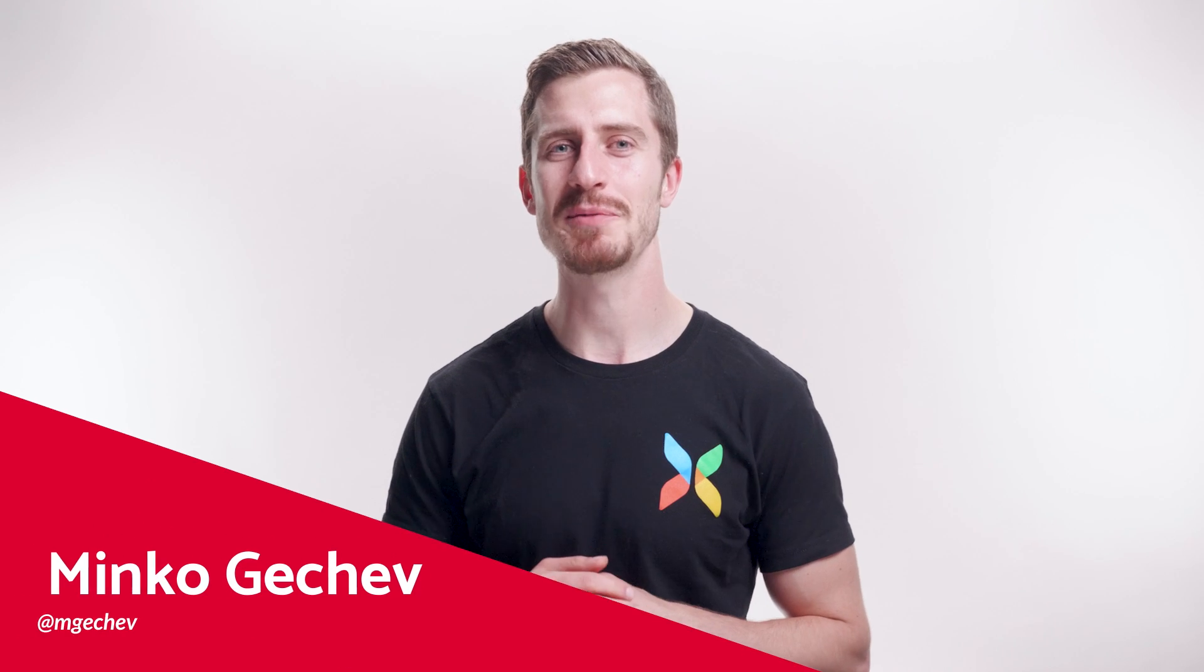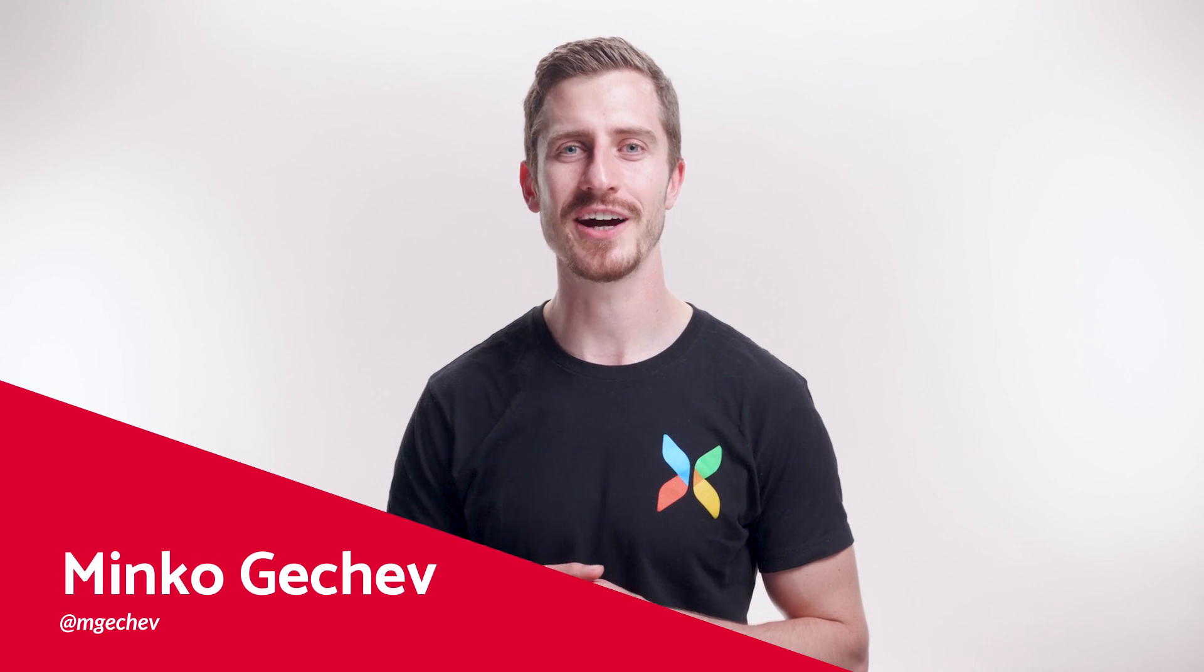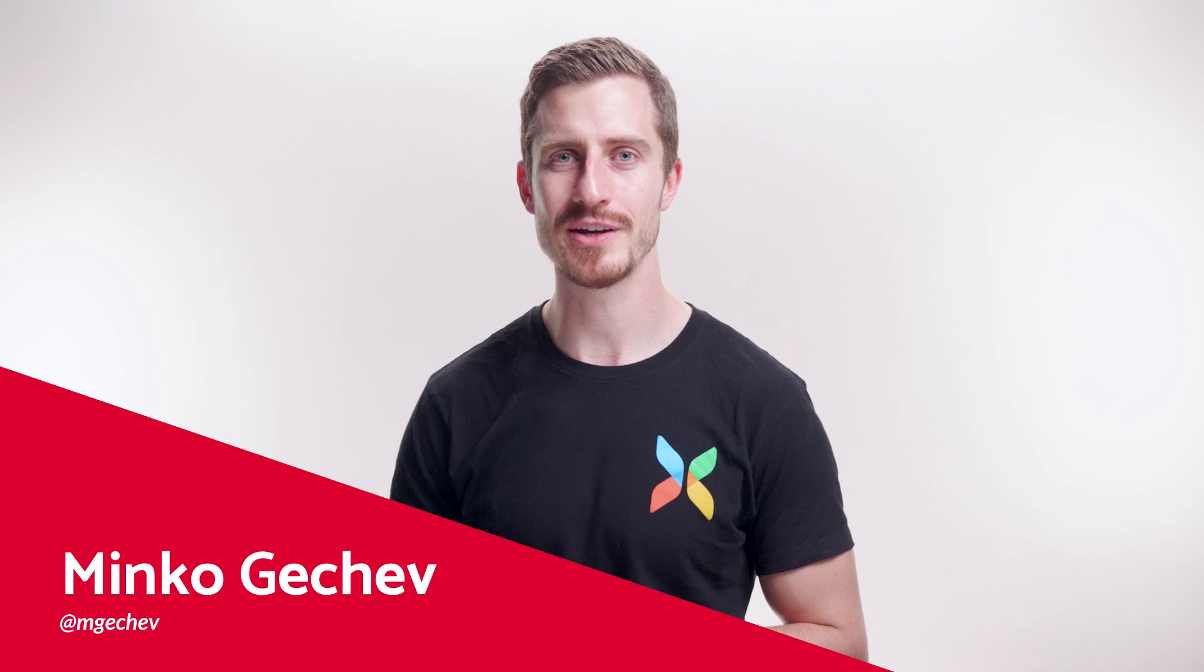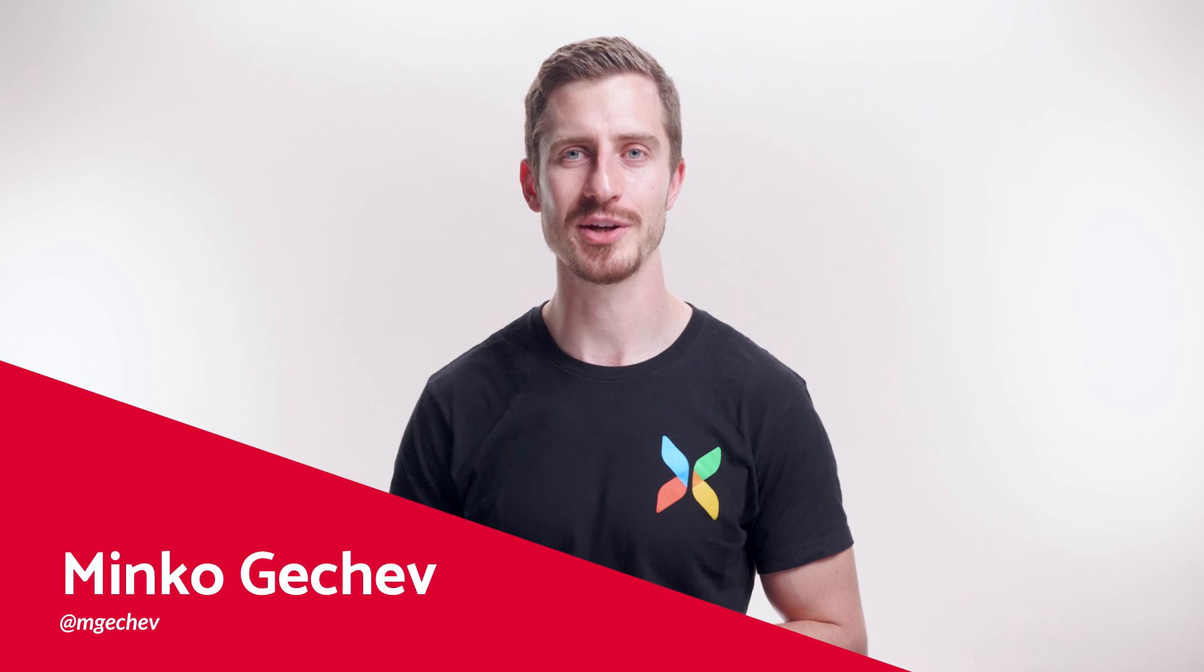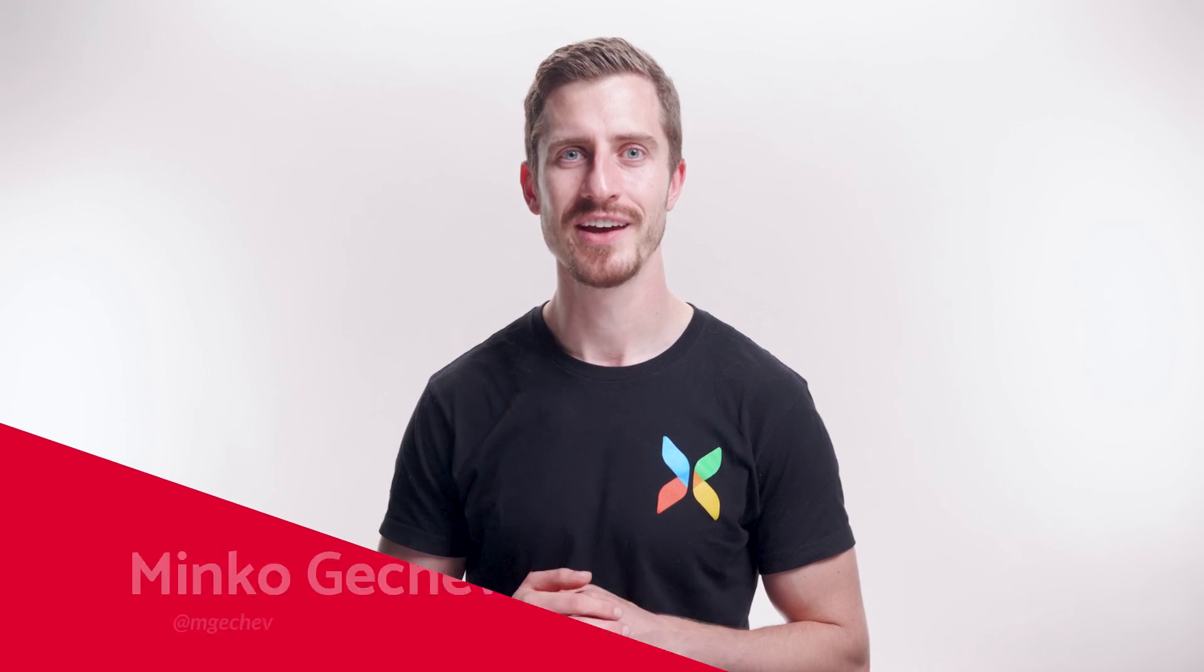Hello, everyone. My name is Miku Gechev. I lead developer relations for the Angular team at Google. In this video, I will share how we improved stack traces in Angular version 15.